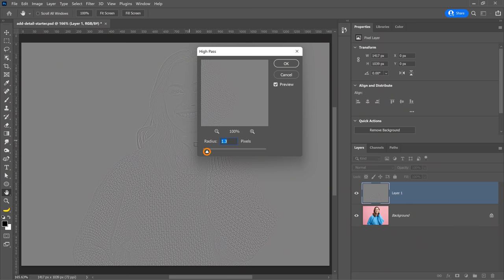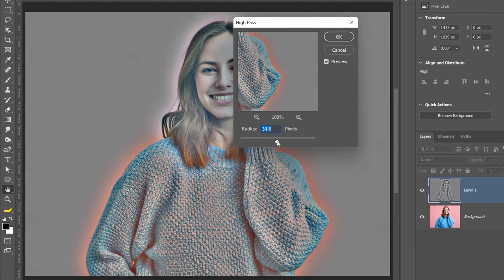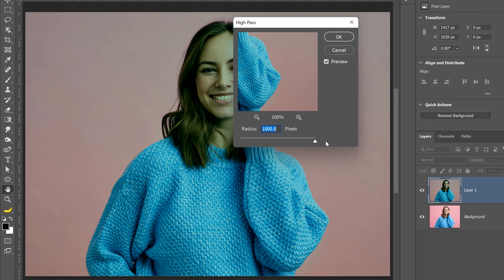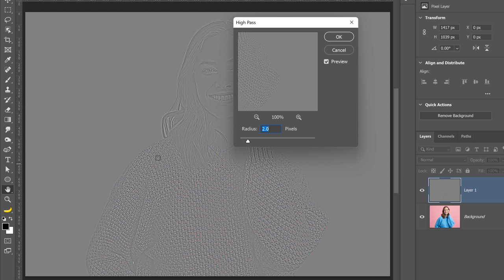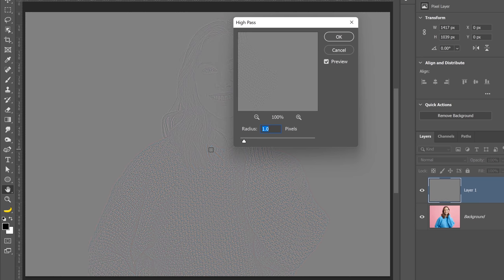The High Pass filter is the opposite of the Gaussian Blur filter. With Gaussian Blur, you get rid of details by blurring them; with High Pass, you keep the details. With the radius slider, you can determine how big the edge pixels are. If you go all the way to the end, you essentially get back the original image — we're keeping all details, and we don't want that. I never like to go past two pixels; I usually keep it between 1 and 1.5 pixels. You want your result to show just the edge details of your image.